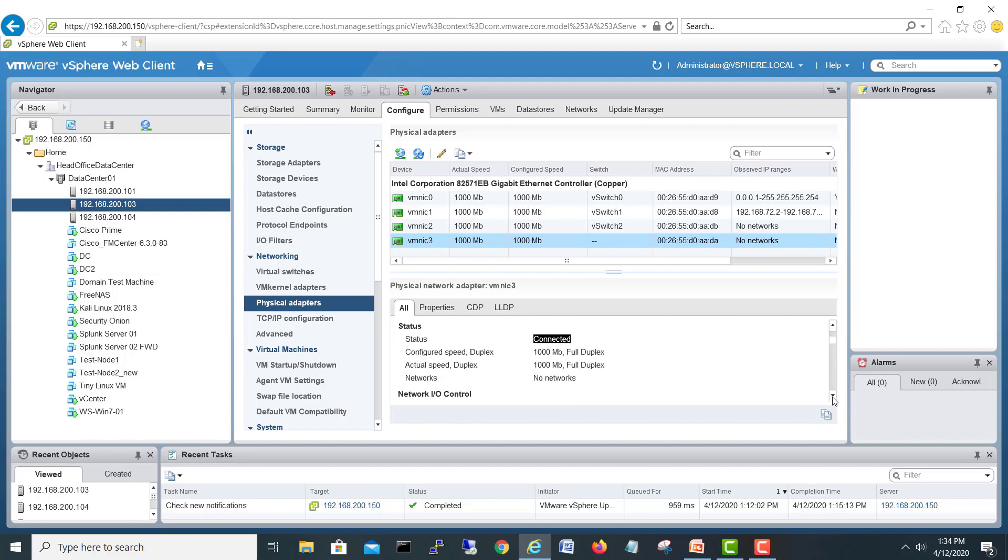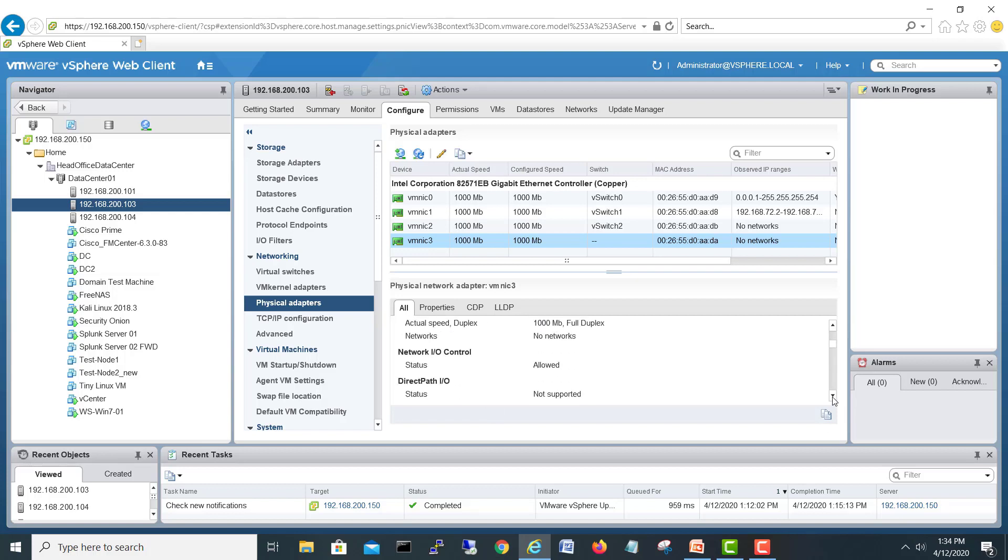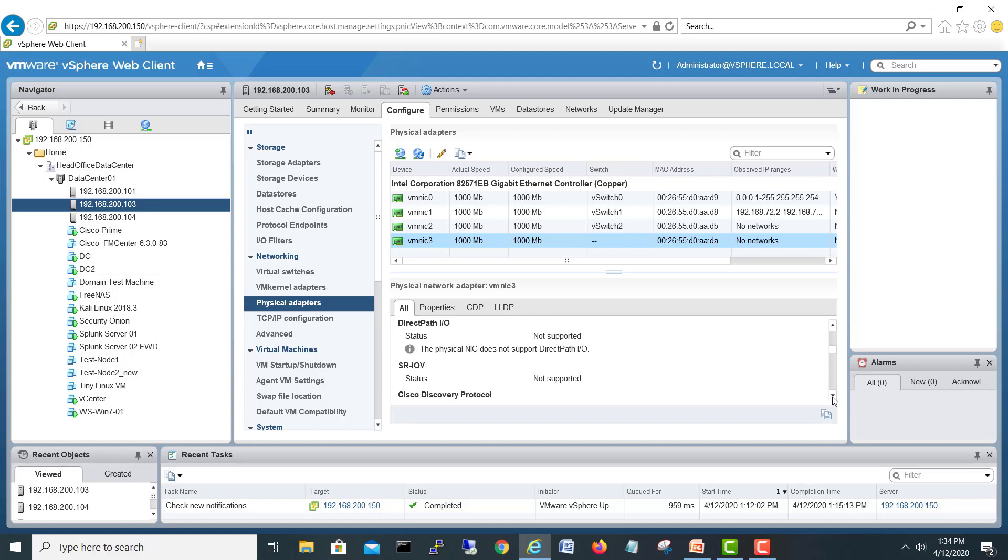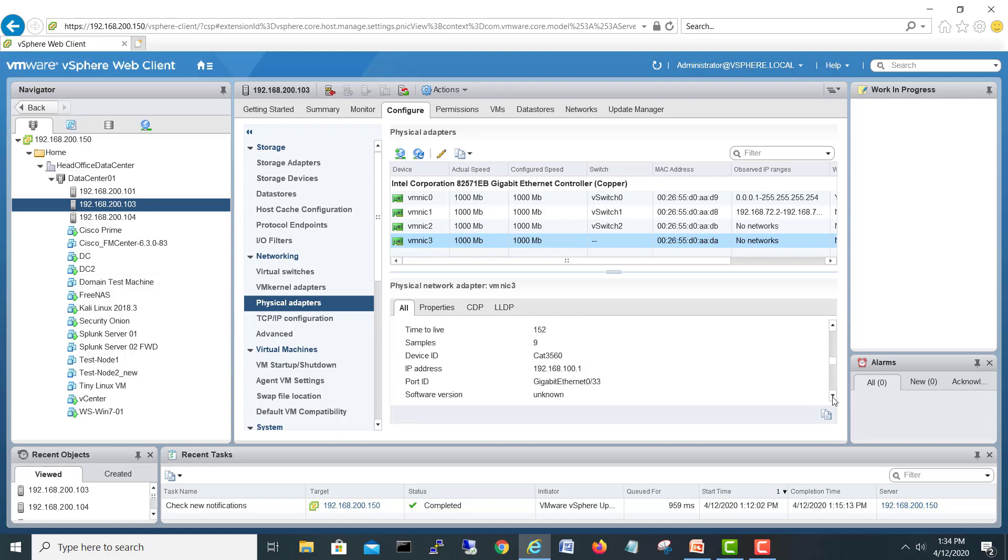If you remember which switch port we connected - I think it was 33. Let's go and check it out. Here you go - my switch model, the switch IP address, and port number 33 we connected.